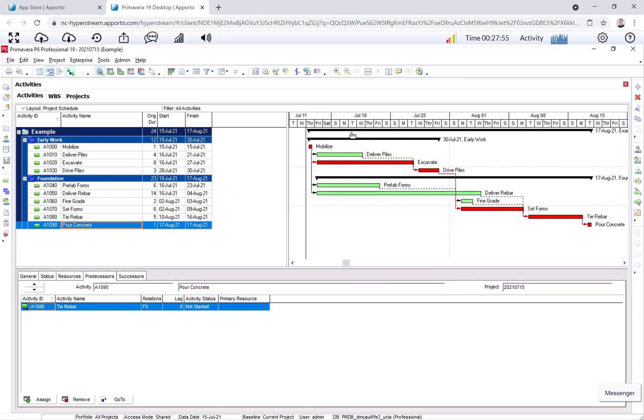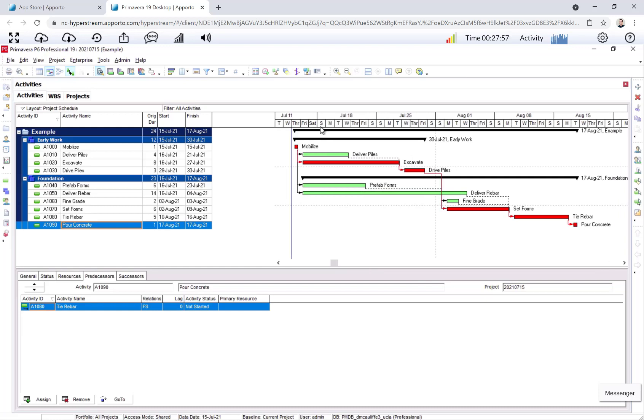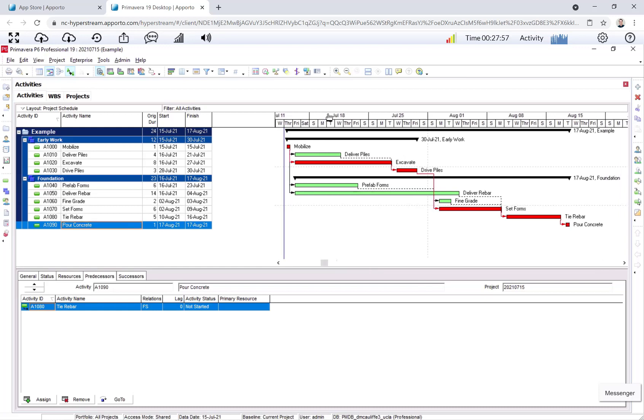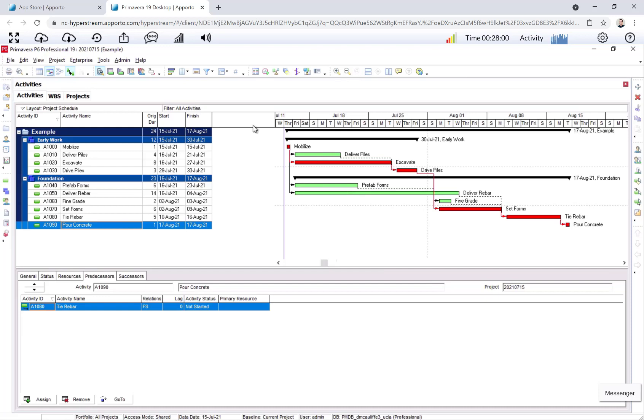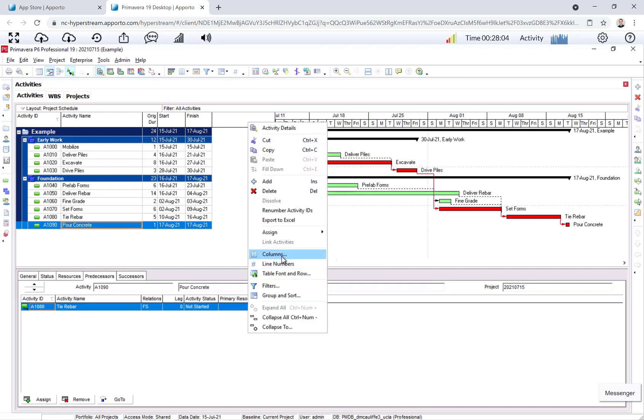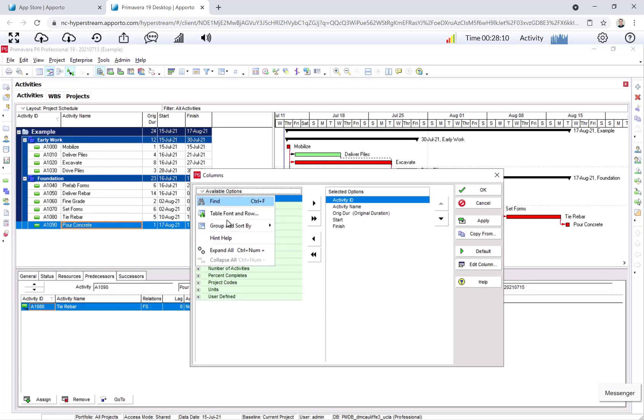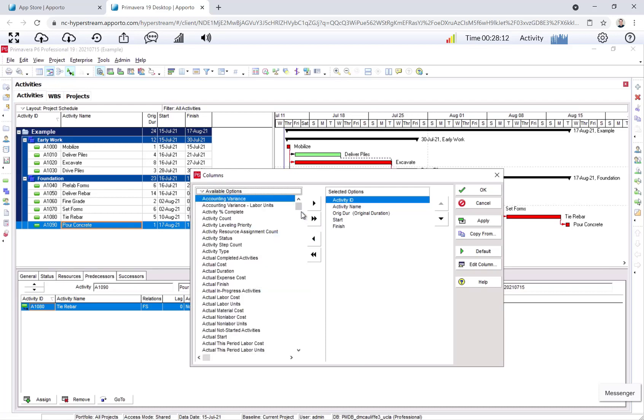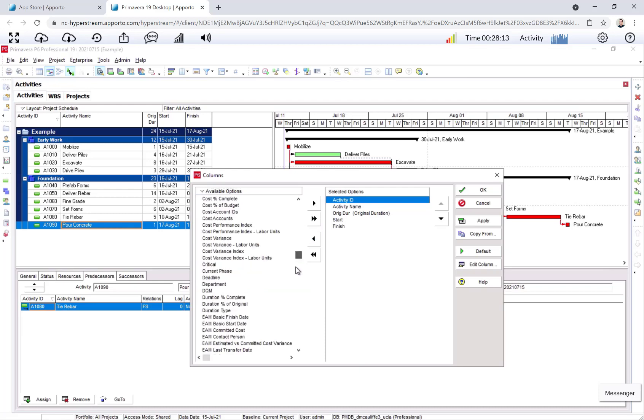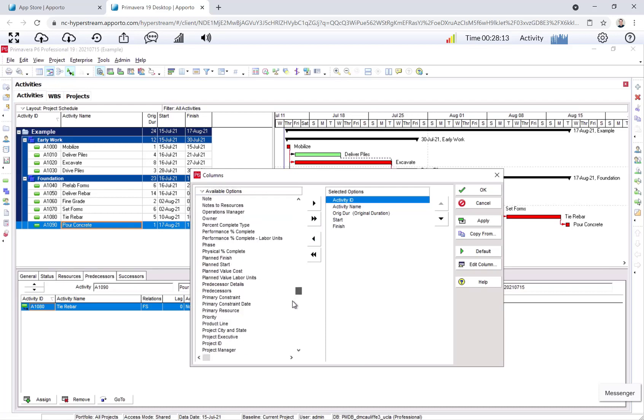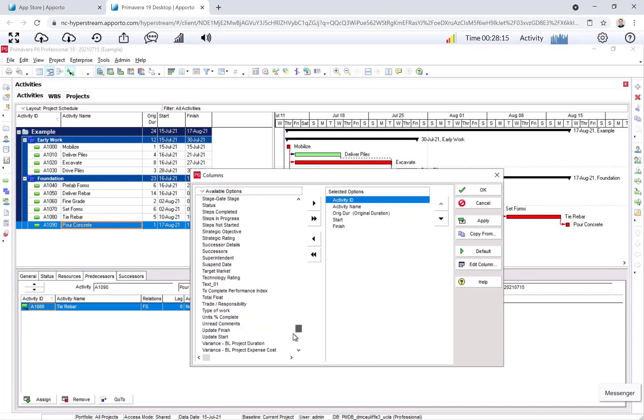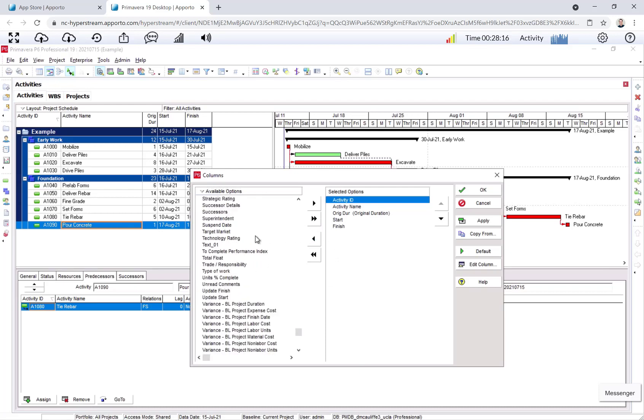And now I have a schedule. All the activities moved. I see start dates, finish dates, I see a critical path. I'm going to go ahead here in columns, and I'm going to adjust what information is being displayed. Instead of using these organizations, I like to just sort by a list alphabetically and add total float.